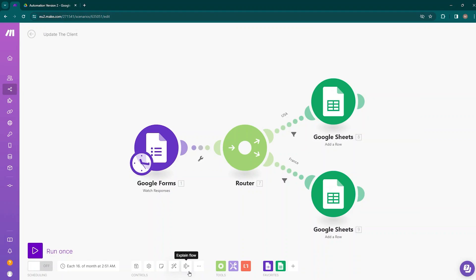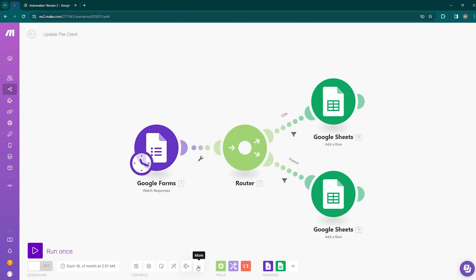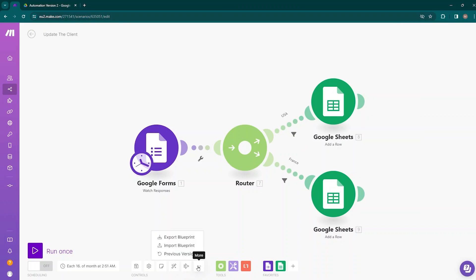The next option is Explain Flow. Once you have completed your scenario, clicking this button will show you the journey your data takes in the scenario. Next to it is the More option. If you click on this, you will have Export Blueprint and Import Blueprint options, so you can export your current scenario or import any other scenario.